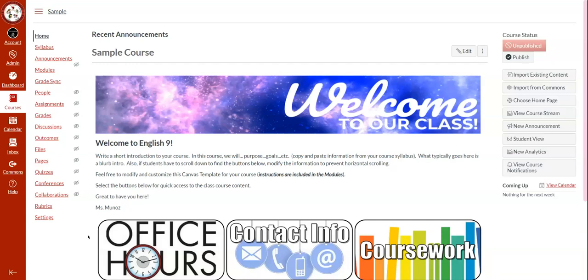Once you have edited the home page for the CVUHSD course template, we can get started on customizing your office hours.